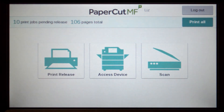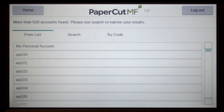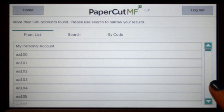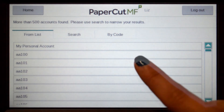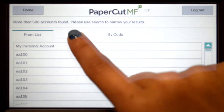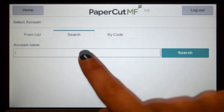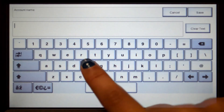To use the copier, press access device and you'll be taken to the account selection interface. Here you can select a shared account, which is typically used for a cost centre, department, or job billing.